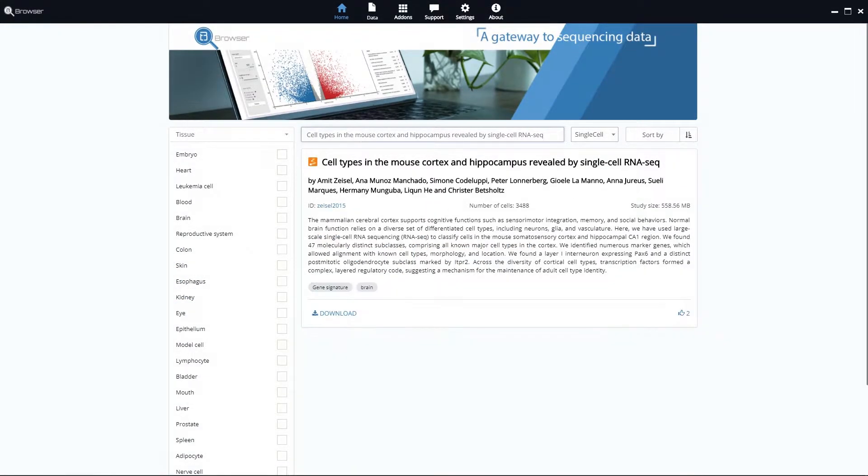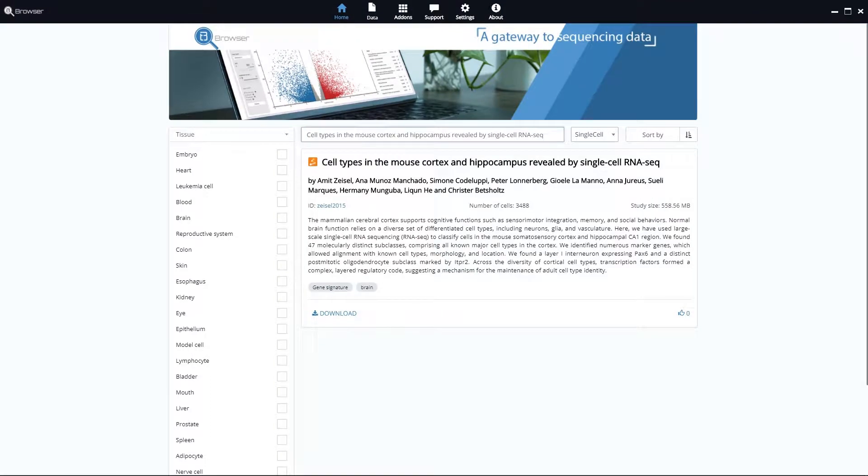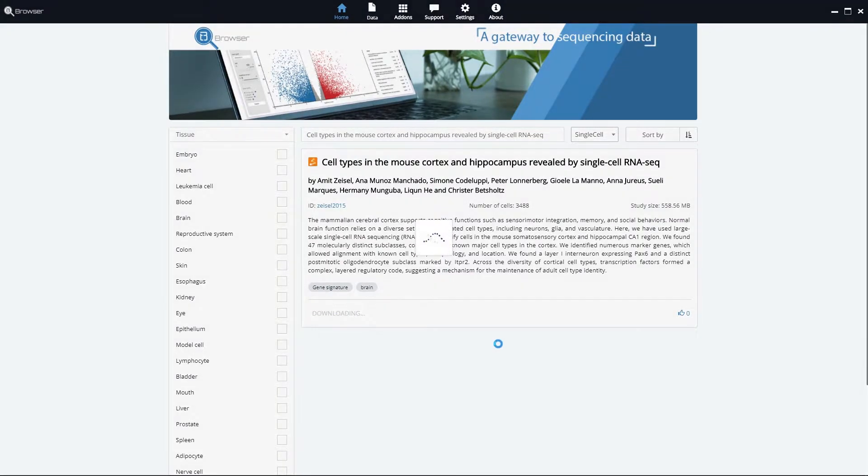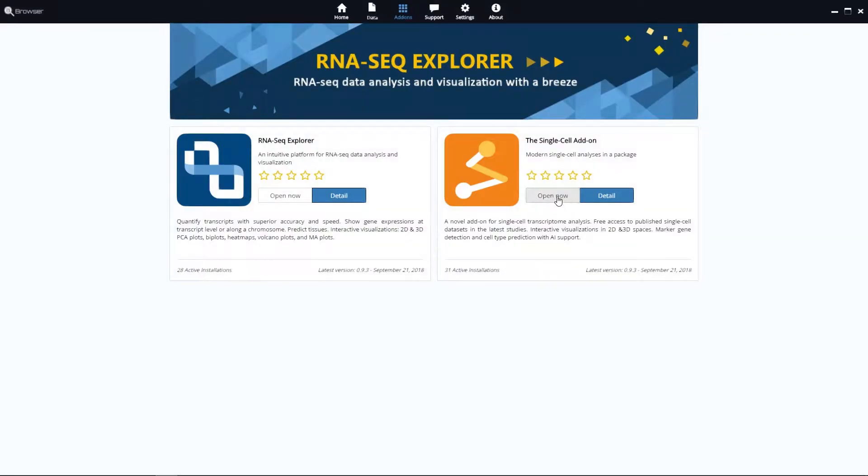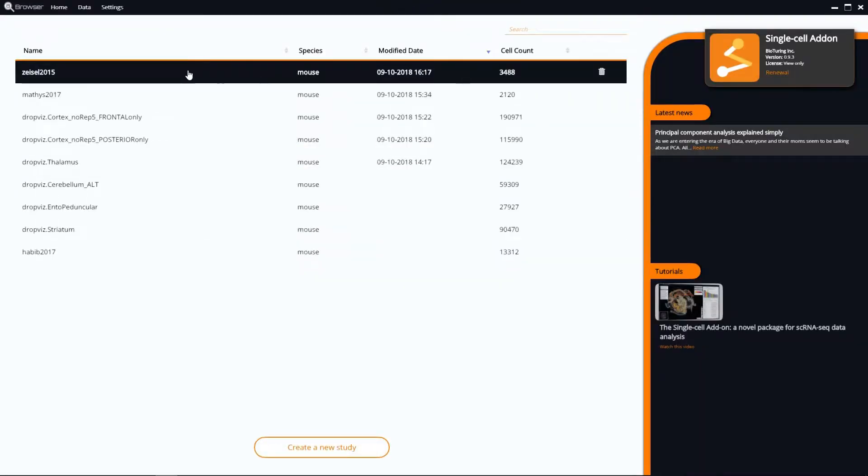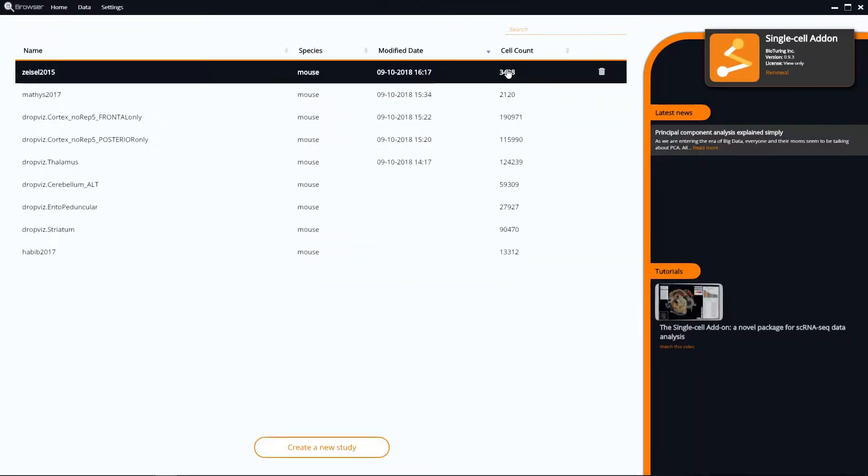First, choose a single cell study in the home page. If you already downloaded it, you can go to the single cell add-on and open it.